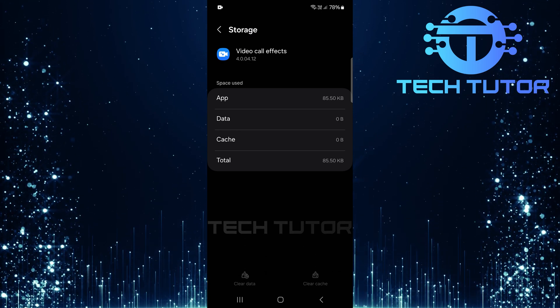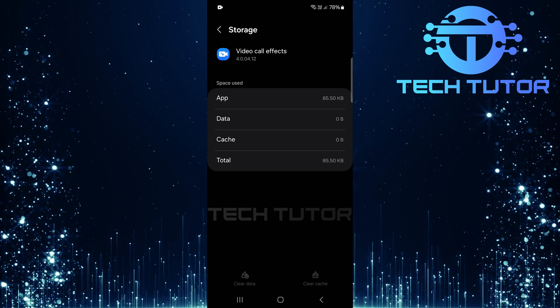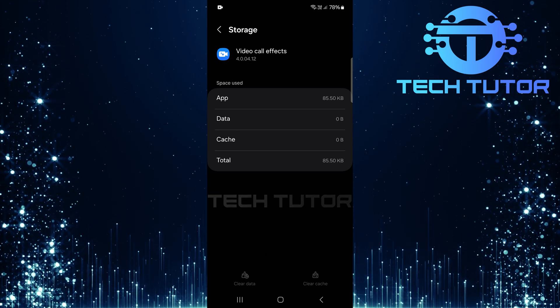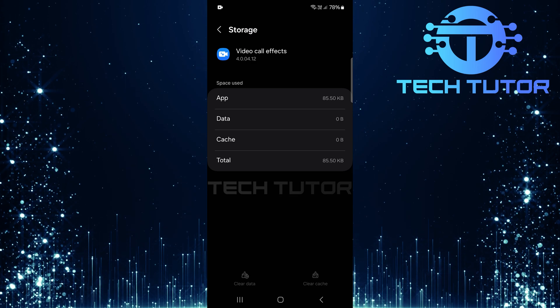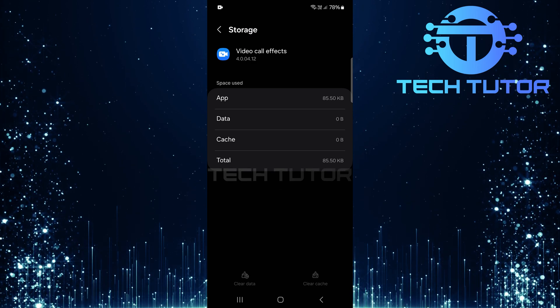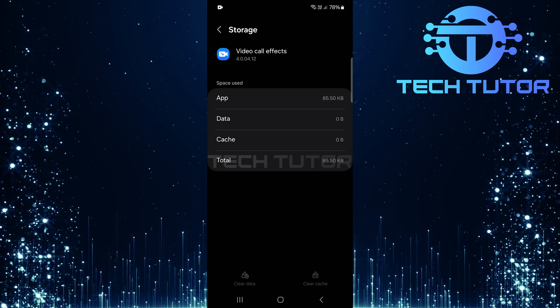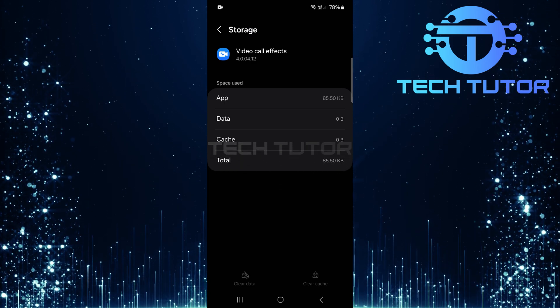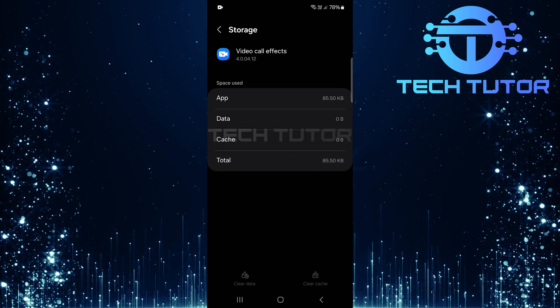And there you have it. You've successfully turned off video call effects backgrounds on your Samsung Galaxy device and even reset any previous settings if needed.